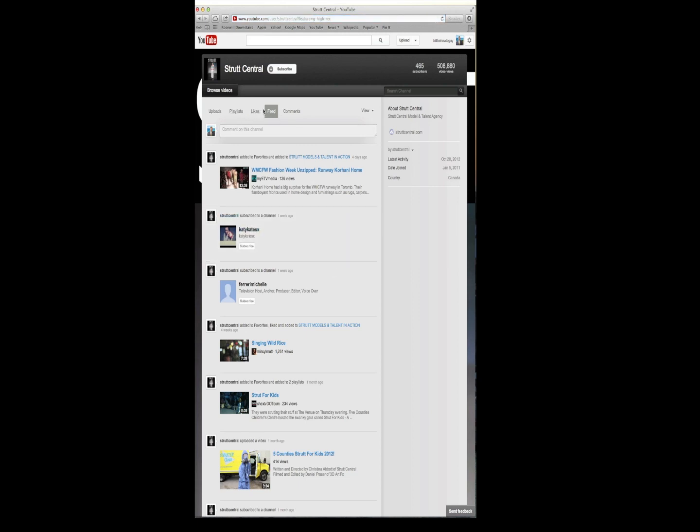Now when you're on their feed tab, and this is where it got to be a little bit confusing, over here you'll see by and then the YouTube person's name. All you do is simply hit that drop down arrow to the right side of the YouTube member's name and then you can select block user.